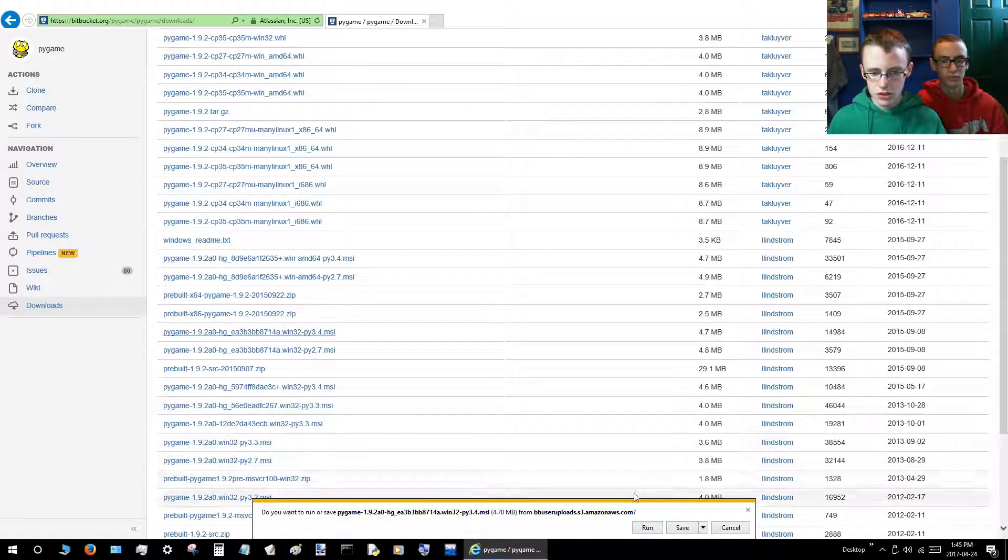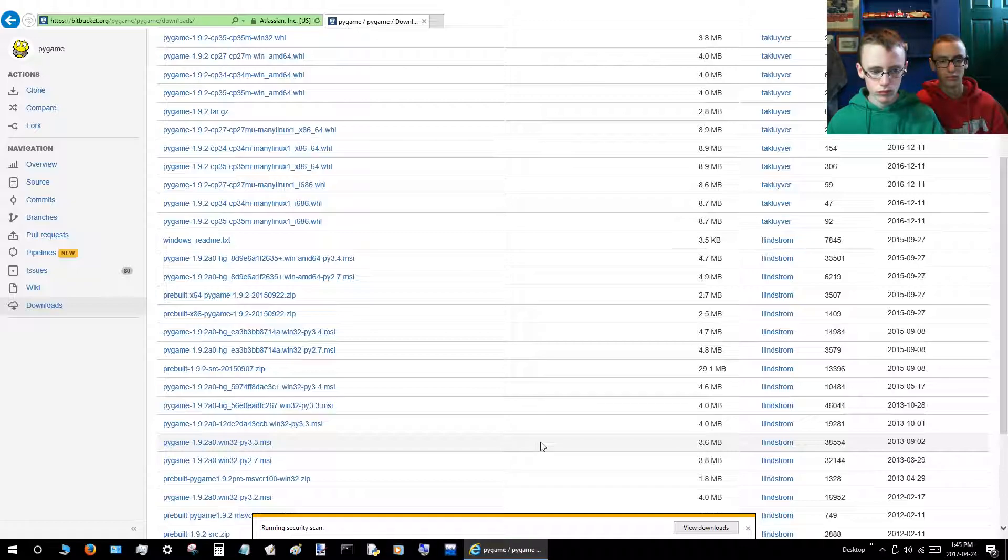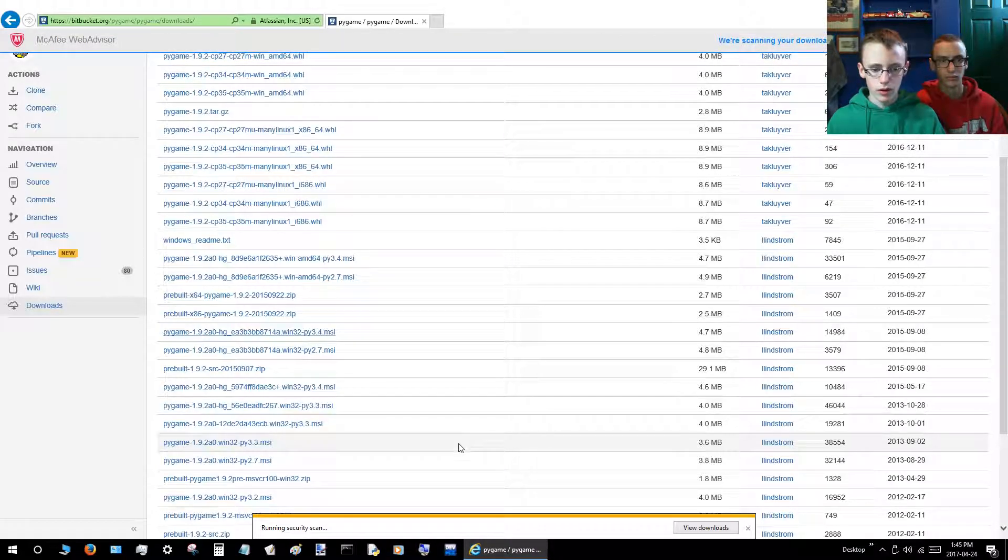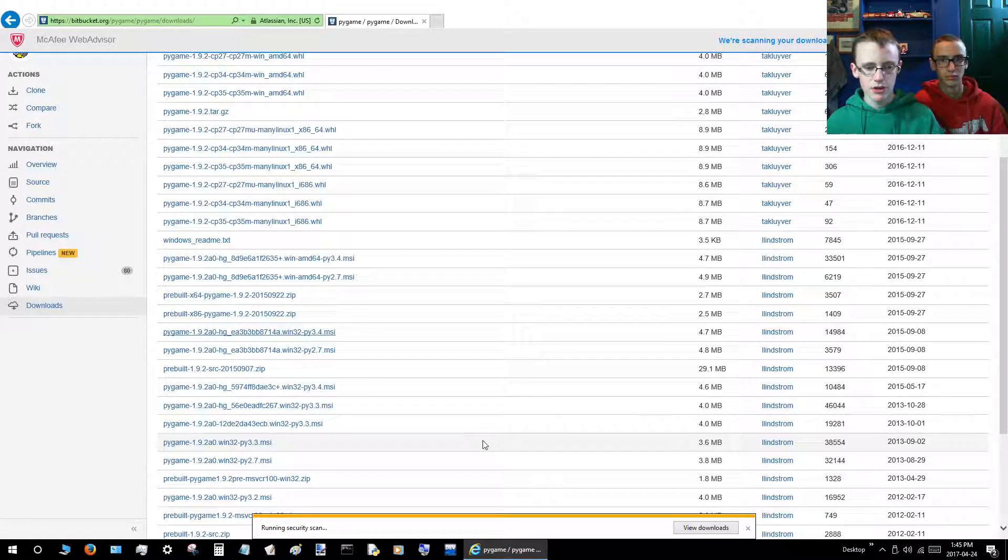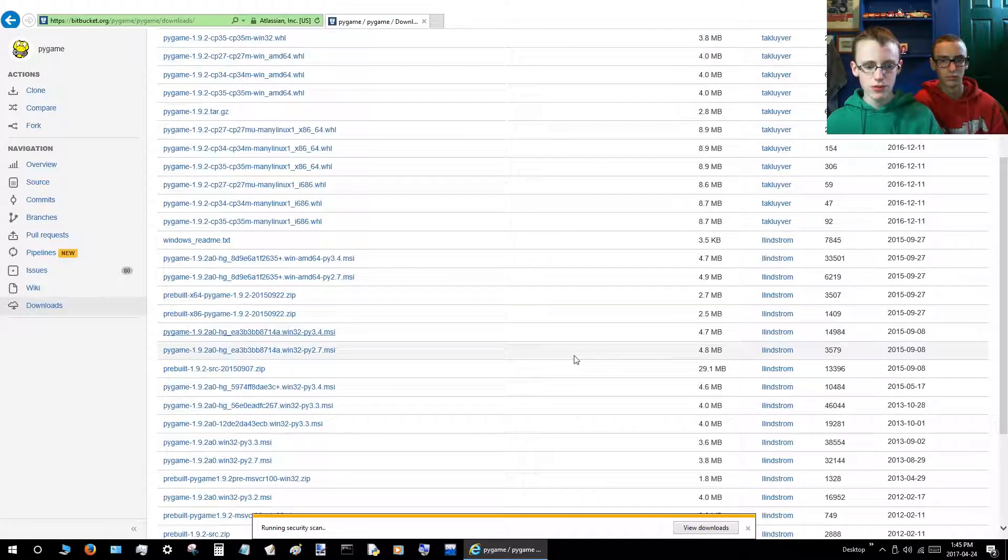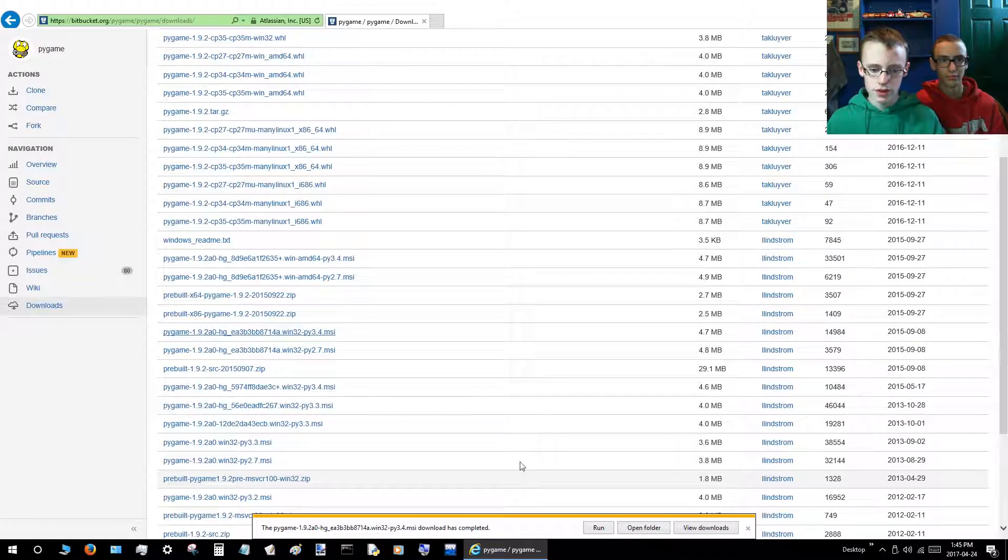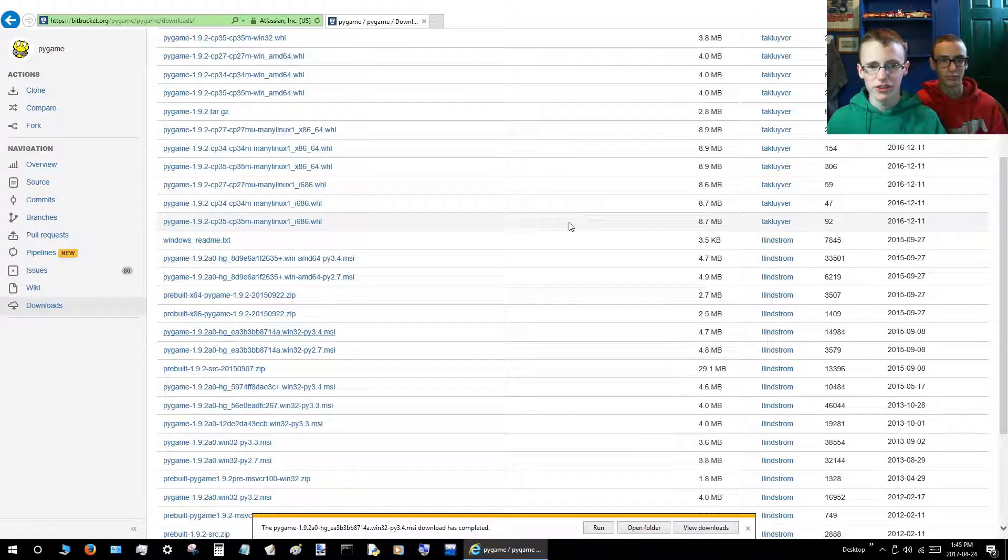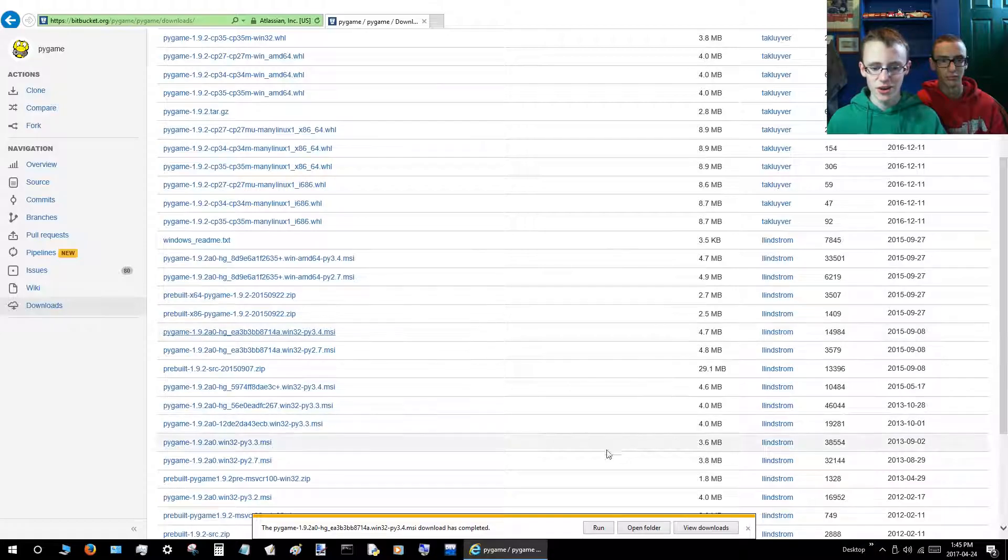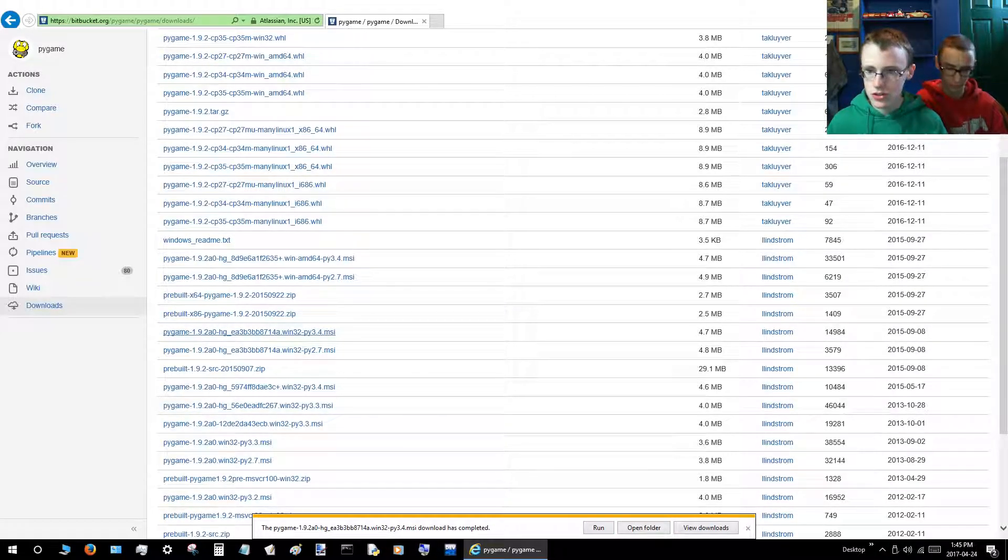Again, just click Save. McAfee's just scanning a second to make sure the download's safe. We've downloaded this and we have not gotten hacked by this, so we're all good. It's all free.